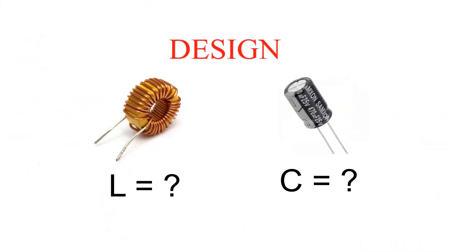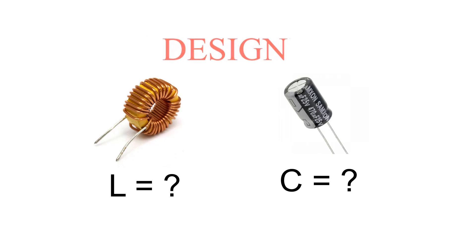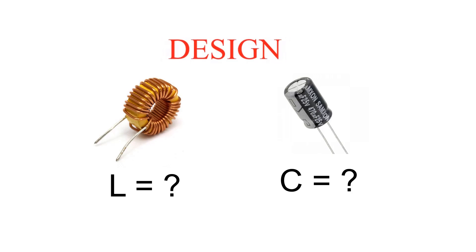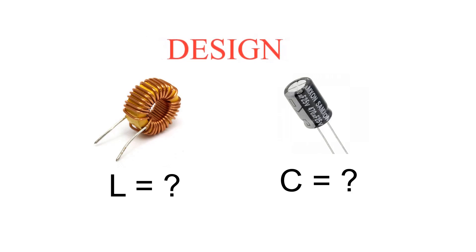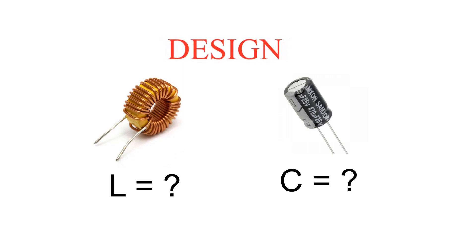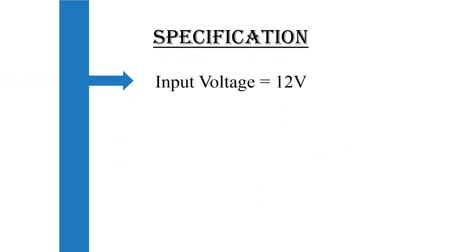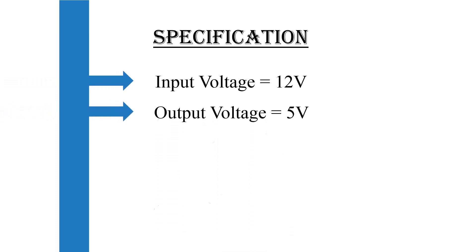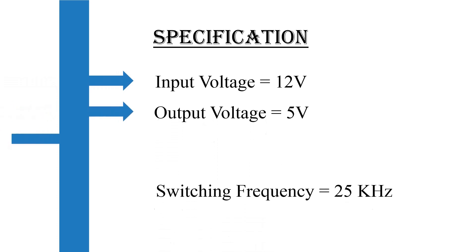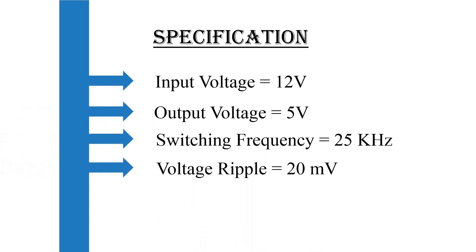Now we will try to design a simple buck converter. Design basically includes finding the value of filter inductor and capacitor. Before proceeding further, we shall look at the specification required for the converter. Maximum input voltage is 12, required output voltage is 5, switching frequency is 25 kilohertz, maximum output voltage ripple is 20 millivolt, inductor current ripple is 0.8 ampere.